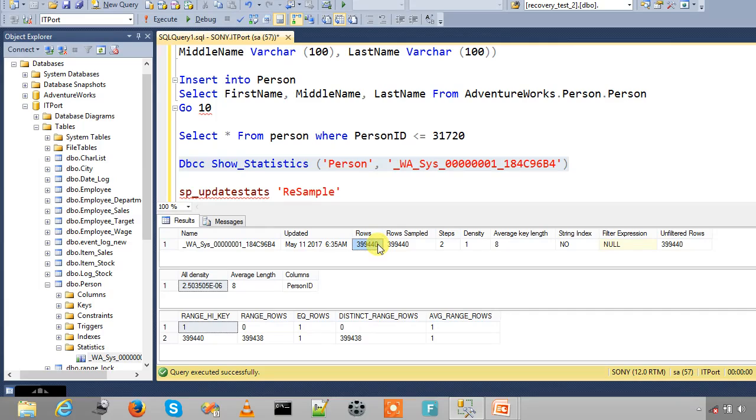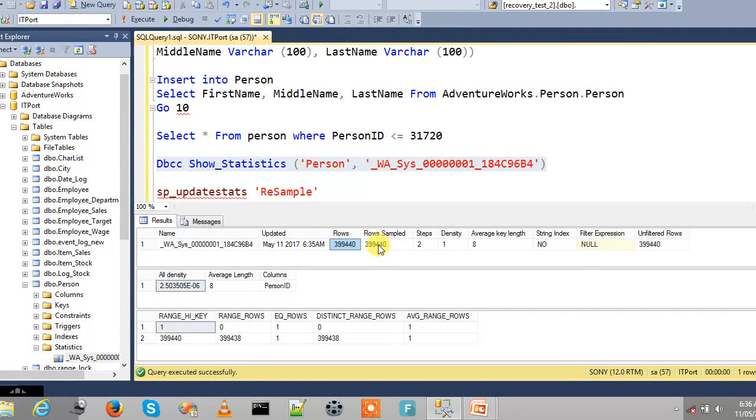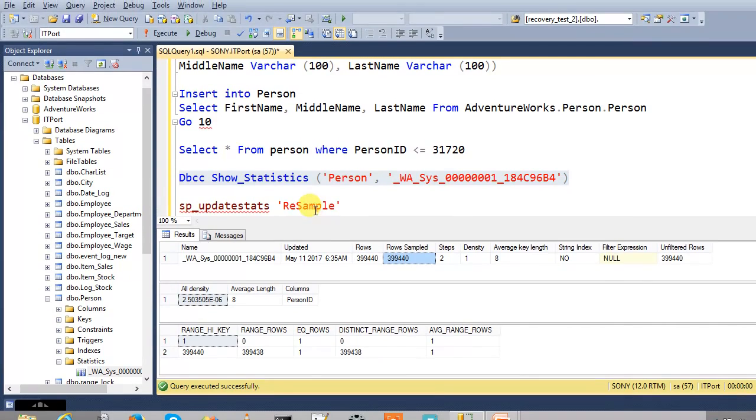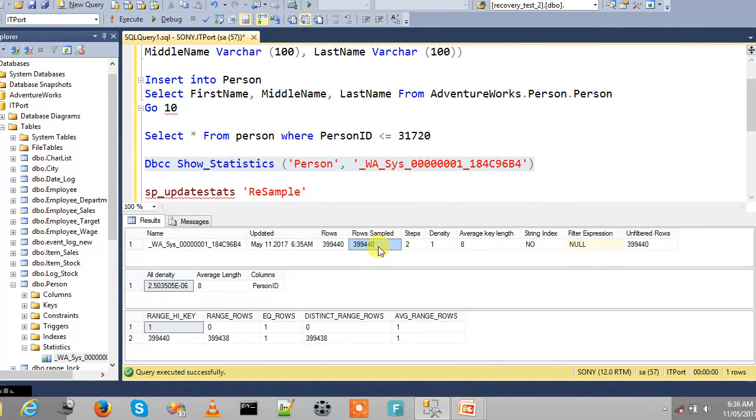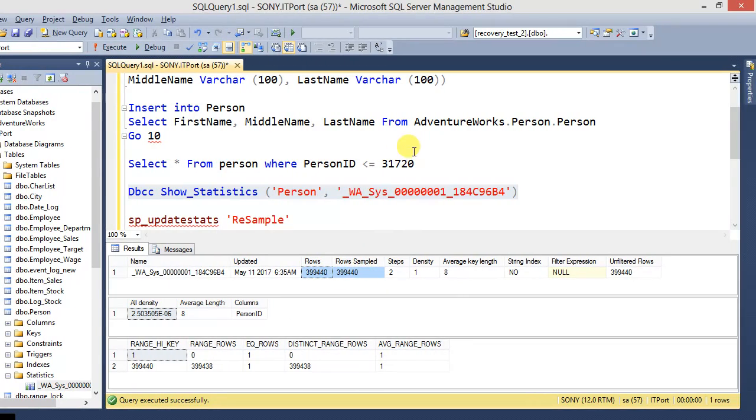So before that it used full rows, full scan. So now also it will update based on the recent sample rate. So that means full scan. So it's getting full row sampled.